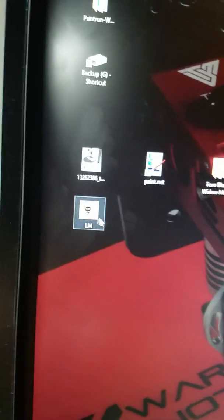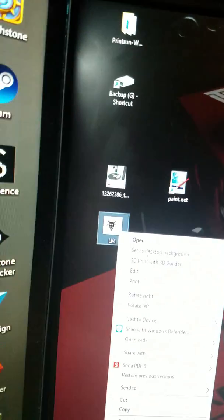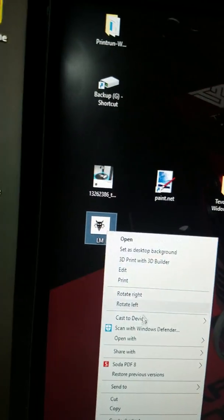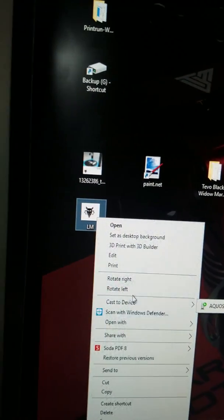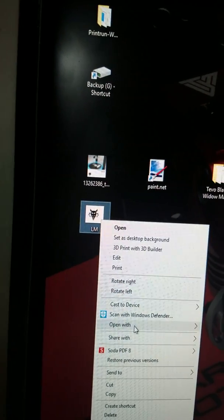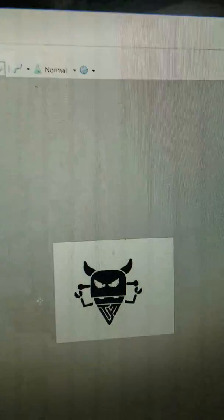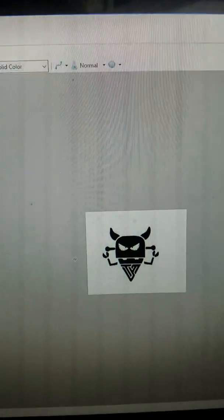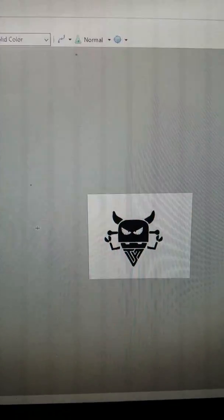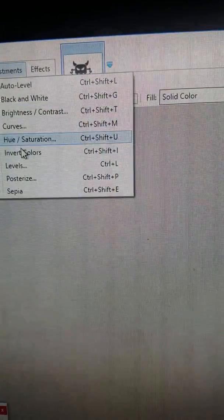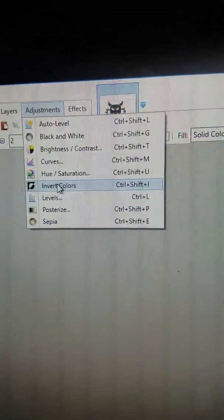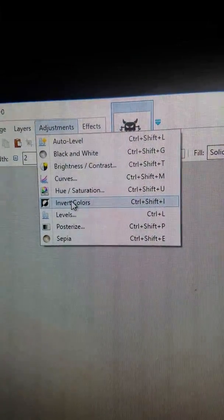I prefer Paint.NET, so what we're going to do is I'm going to open it up with Paint.NET. And there's our image, and I'm going to invert colors.